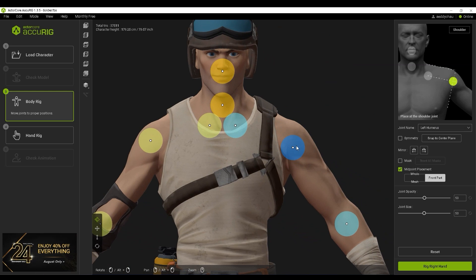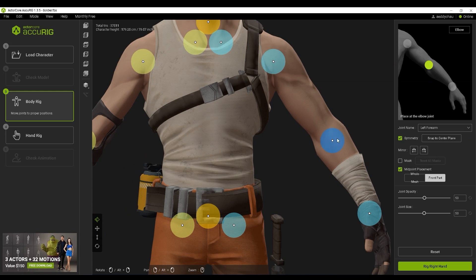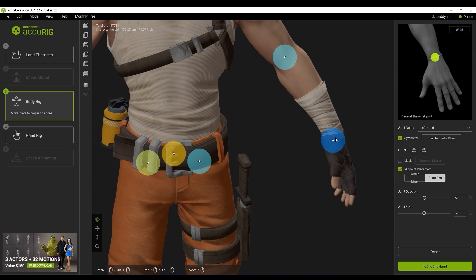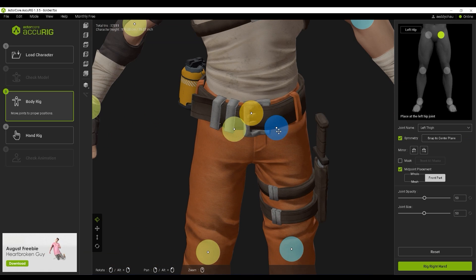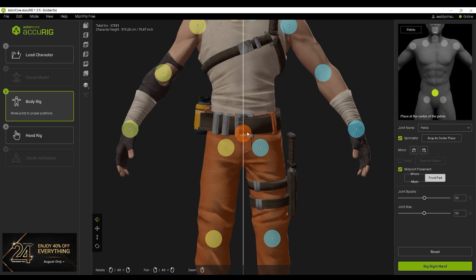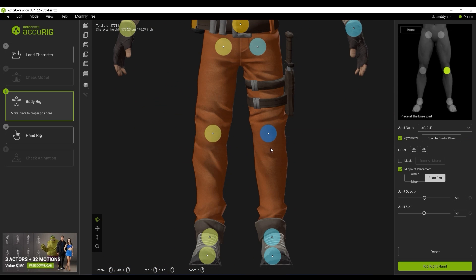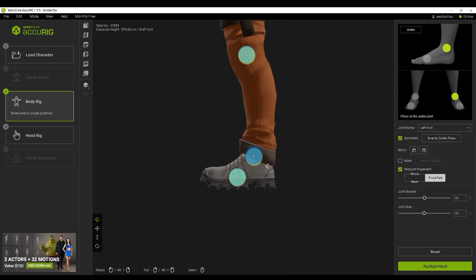You can use symmetry in most cases unless your model is disproportionate. To learn more about accurate joint placement, please refer to the dedicated Accurig tutorial.